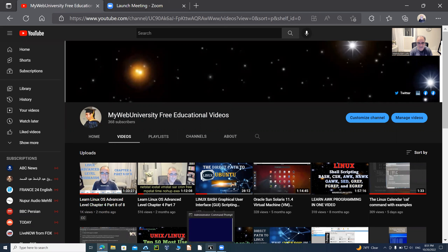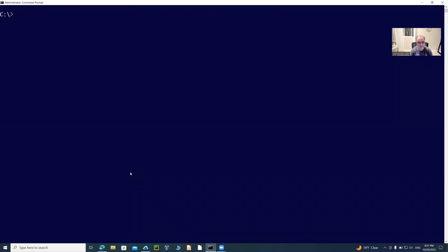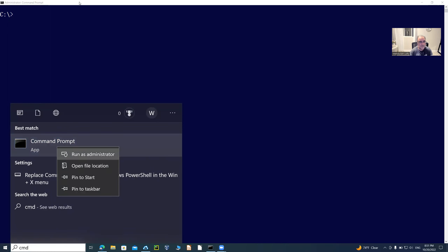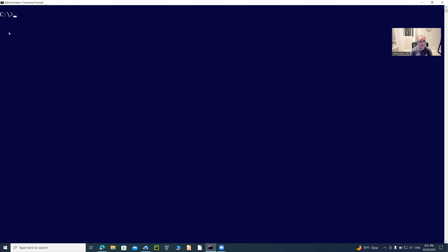Without further ado, let me get into the Windows command prompt. This session will show you tips and tricks on how to get details about the Windows operating system. I've already opened an administrative command prompt — you can open it by typing CMD in the search bar, right-clicking, and selecting 'Run as administrator.' That window shows up and I've placed it in the right location. When you open it, it automatically runs cmd.exe, which is the short name for command prompt.